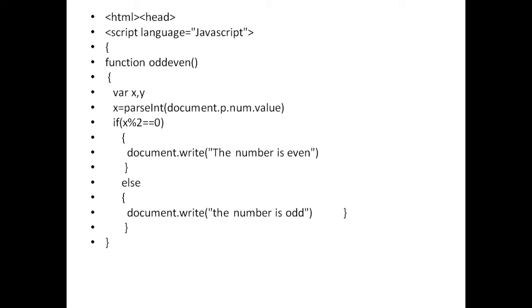I close the JavaScript function braces and thereafter close the script tag. Then I close the head tag. Now the second part — the form — needs to be designed.